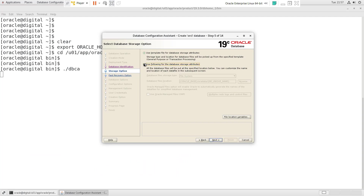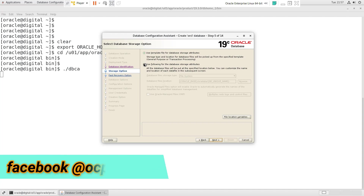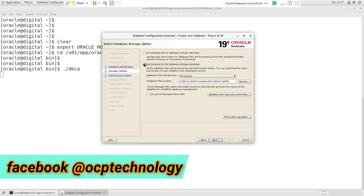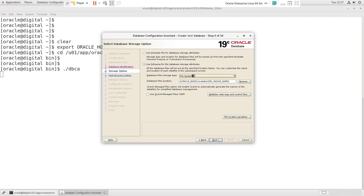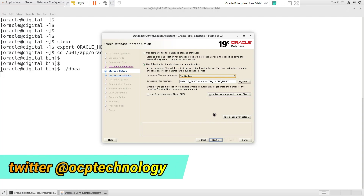In this section we have two options — select the second one for database storage attributes. We also have two options: choose the file system and set the database file location. If you want to use the OMF feature in your database, select that checkbox. I'm going without the OMF feature. After that, click the Next button.